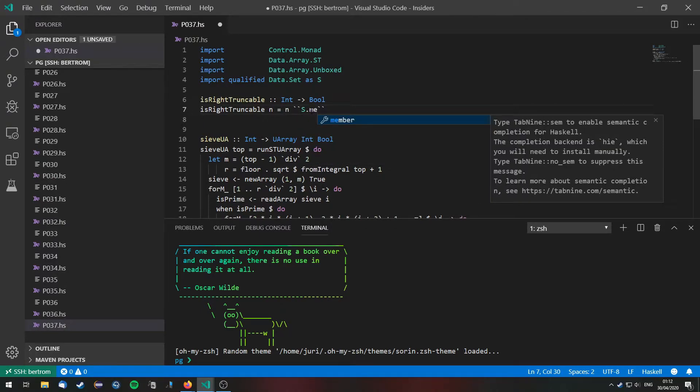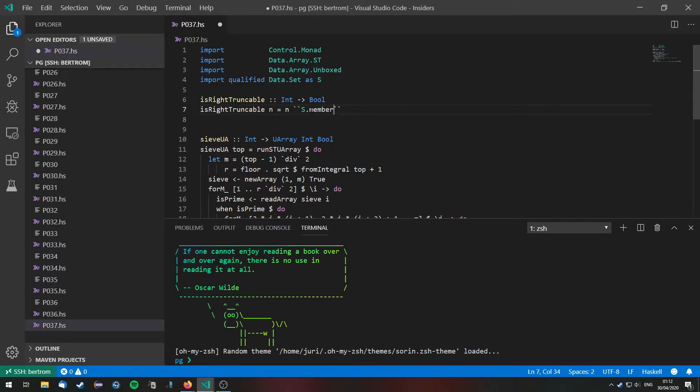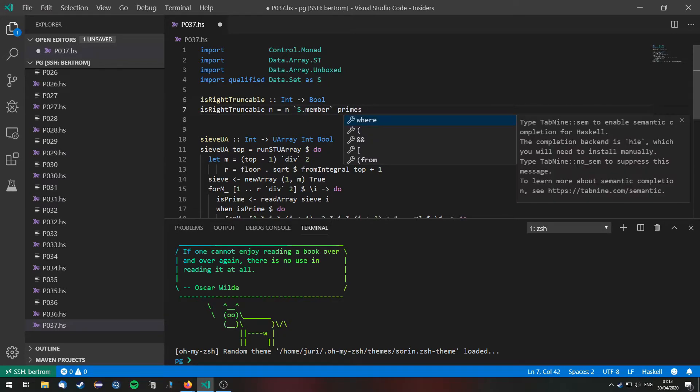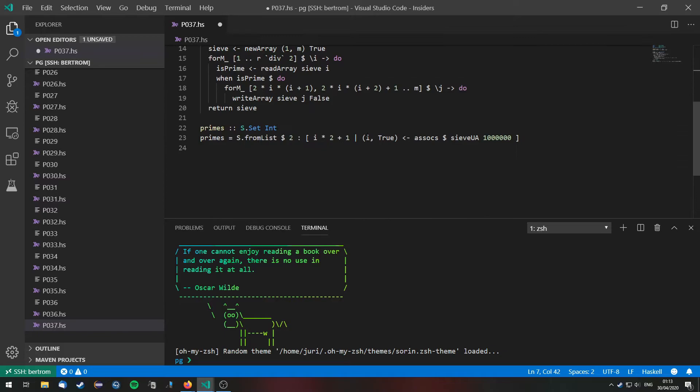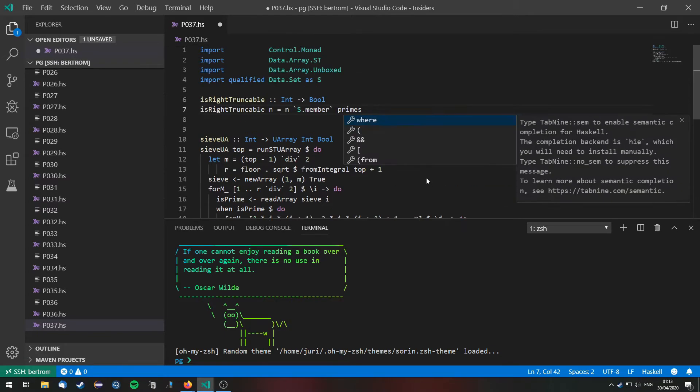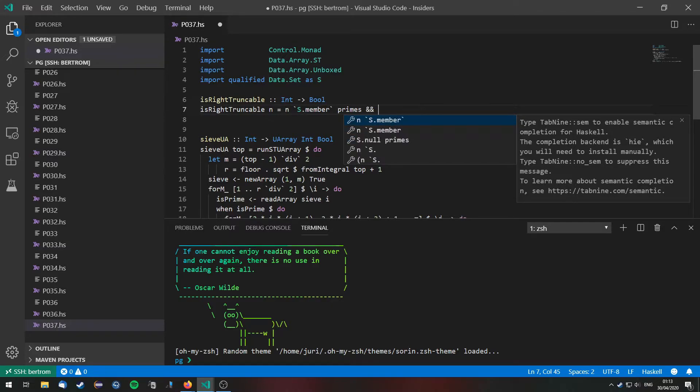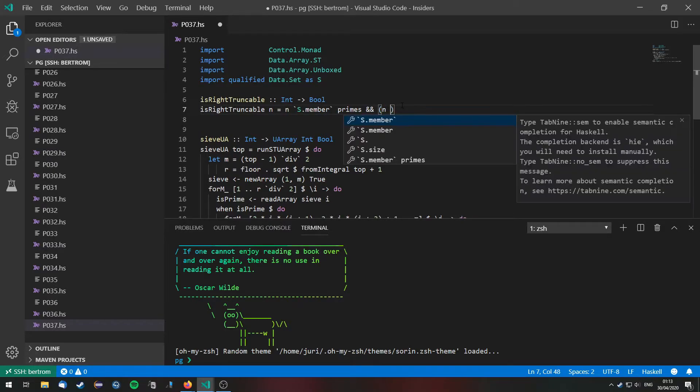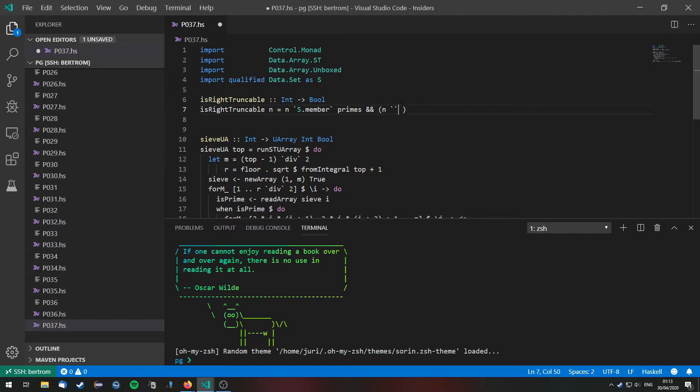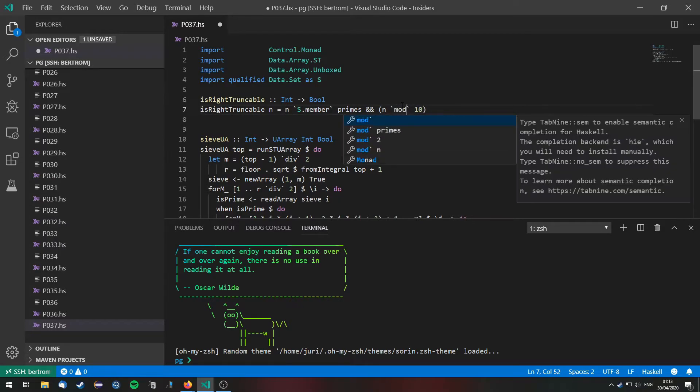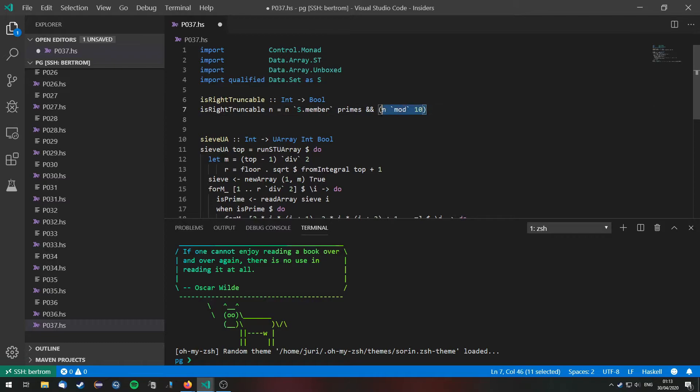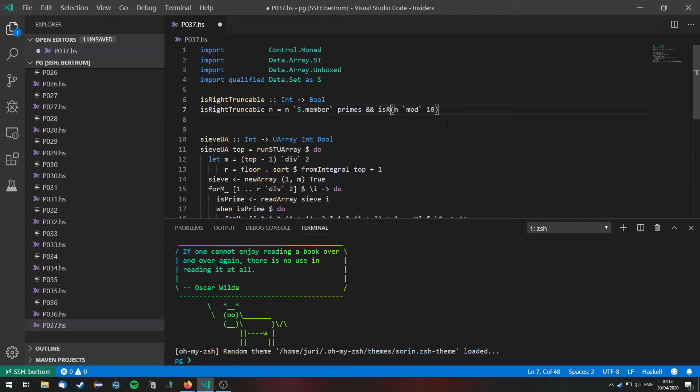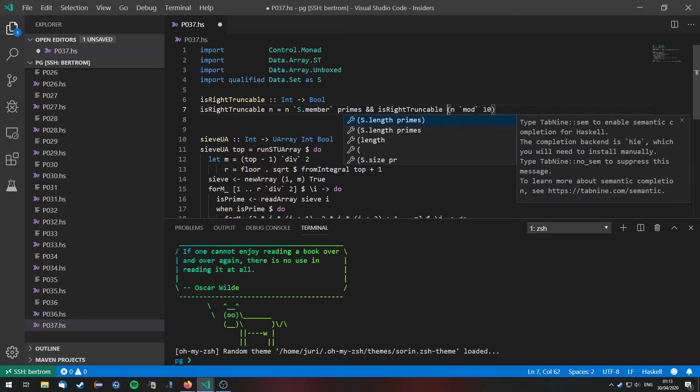So it needs to be a member of primes which is the set of prime numbers that we generated right here. And if we remove the rightmost digit which we can do by calculating n modulo 10 then this also needs to be right truncatable. So we are going to do this in a recursive manner.